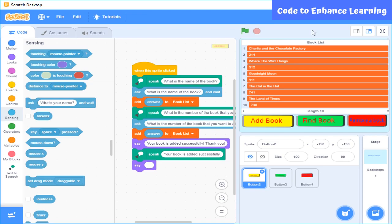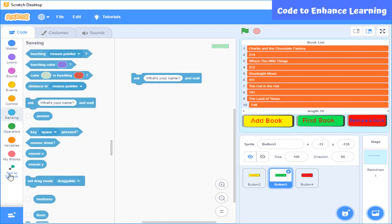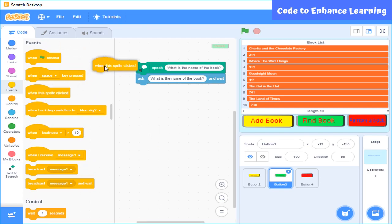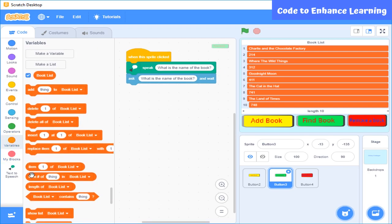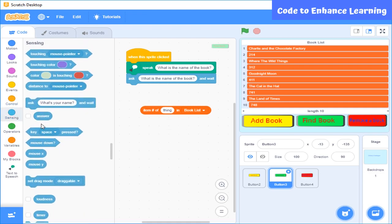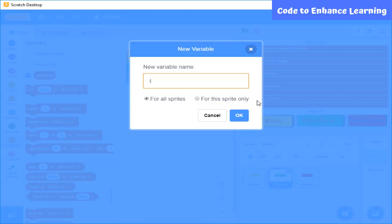I have added some books in the list as you can see. The other feature I want is that the application allows a user to check if a book is present in the library or not. For this, I will use ask and speak blocks again to ask the name of the book. I will also use the block 'item number of' in the book list, which gives me the position of the item if the item entered matches items present in the list. I will put the answer block in this block. If the item is not present, then it will show 0.